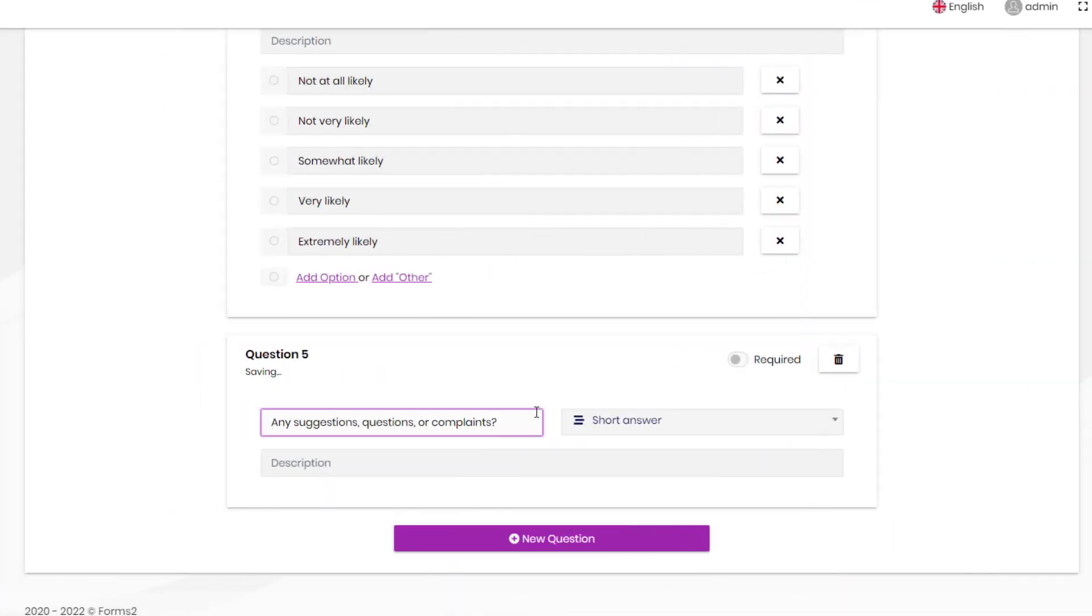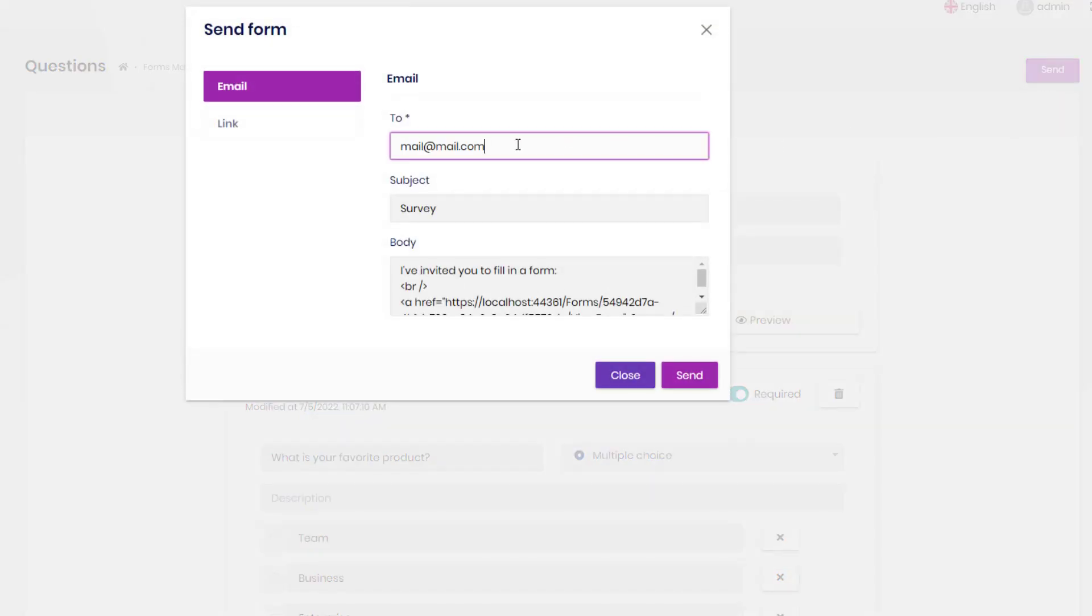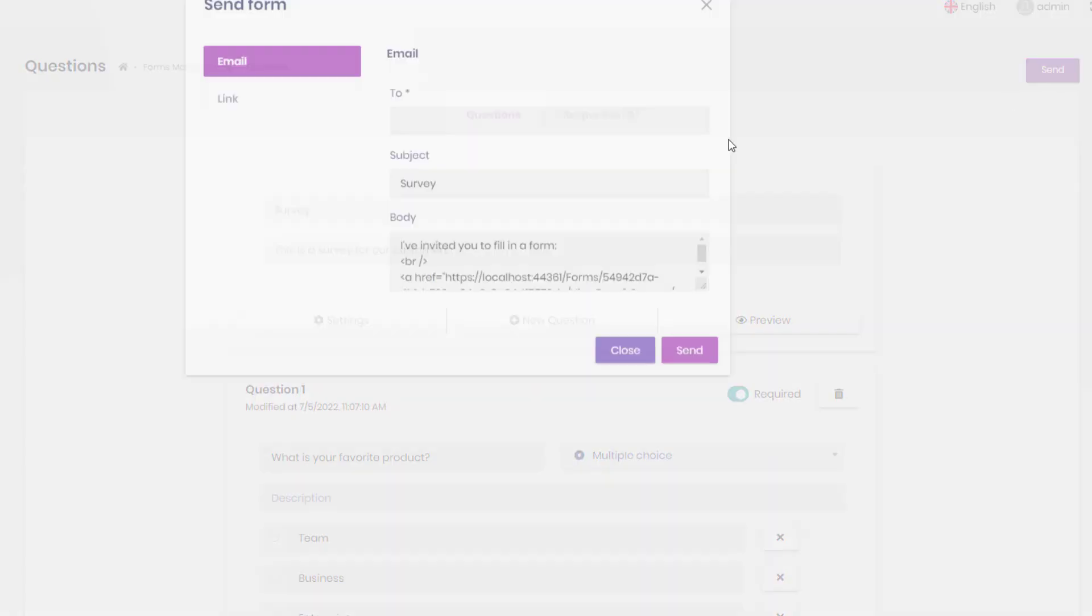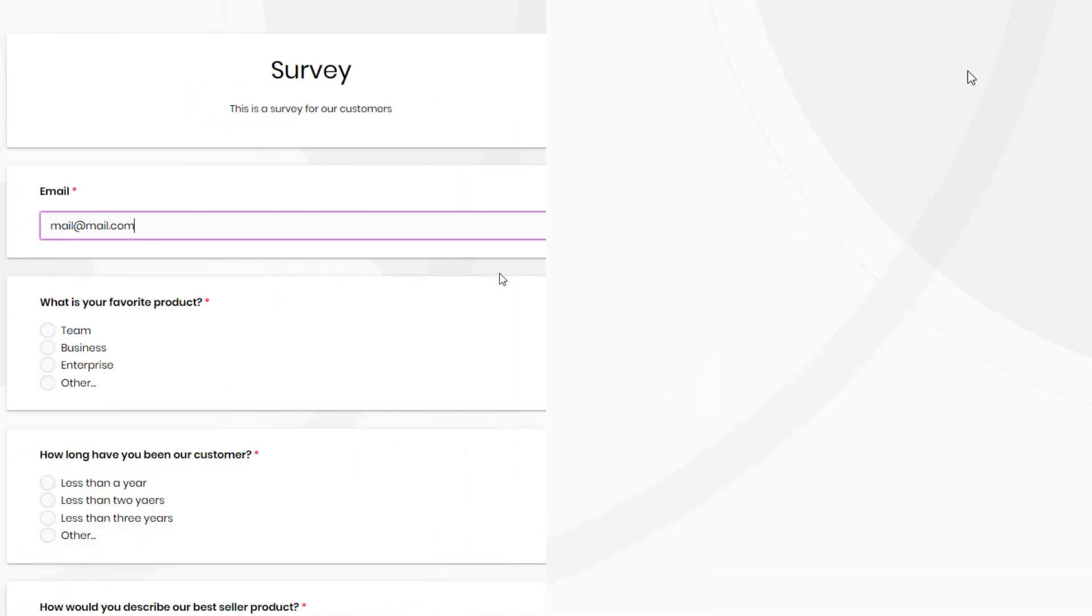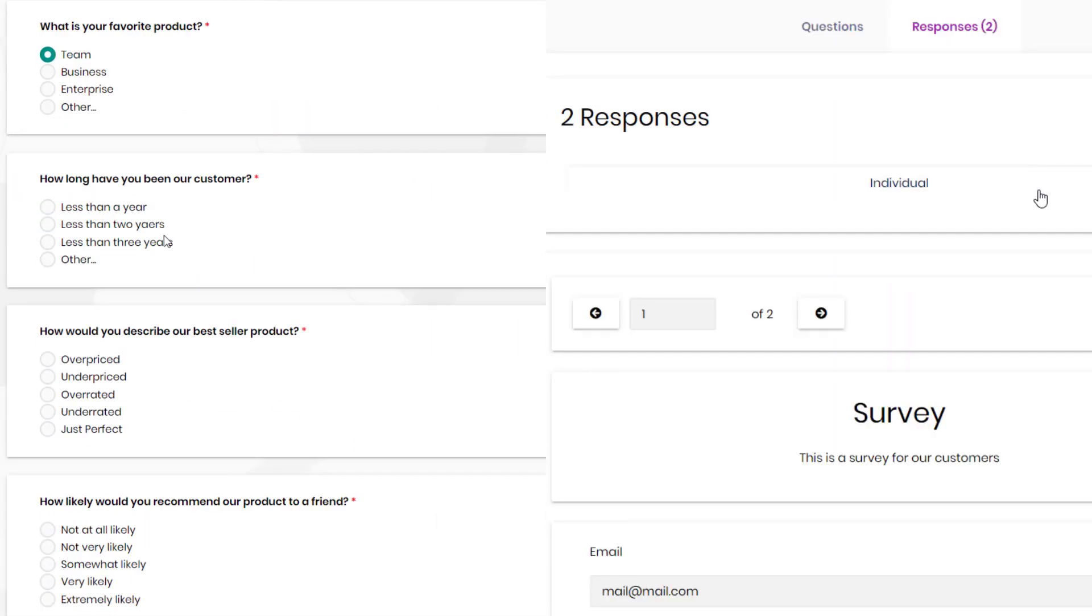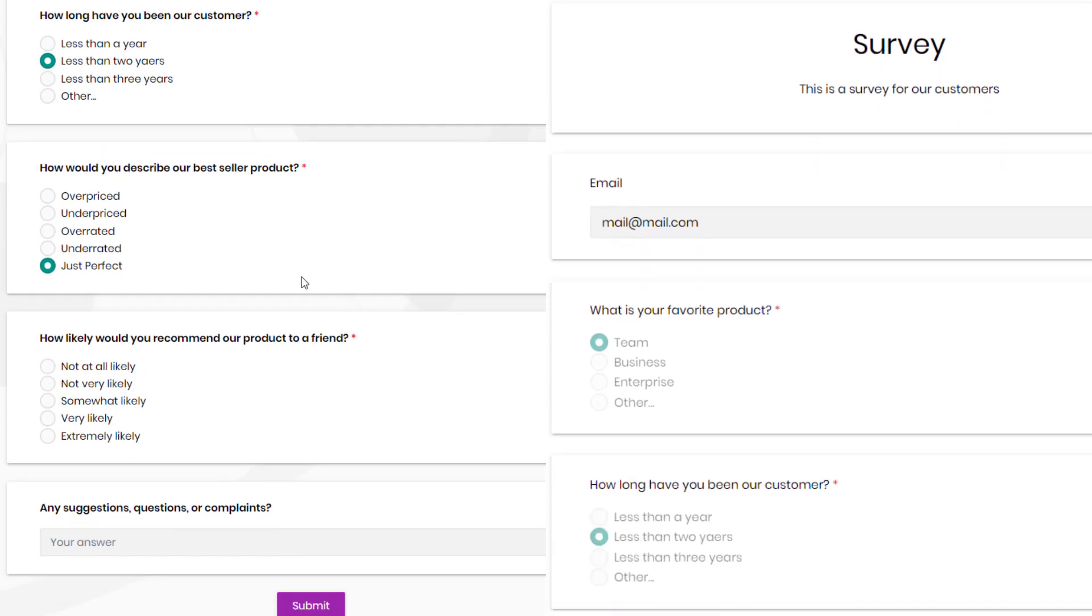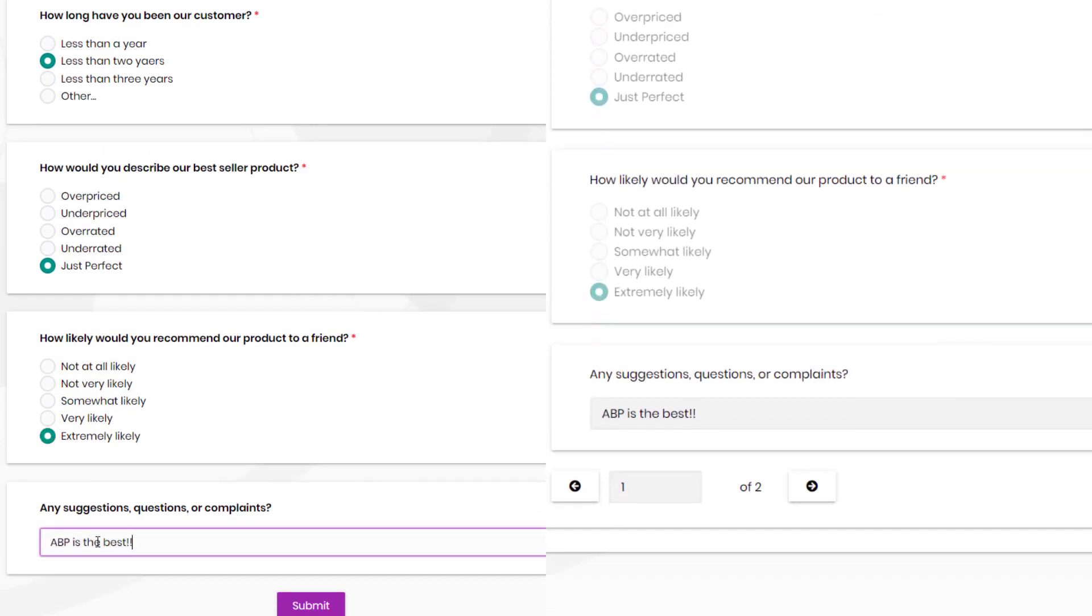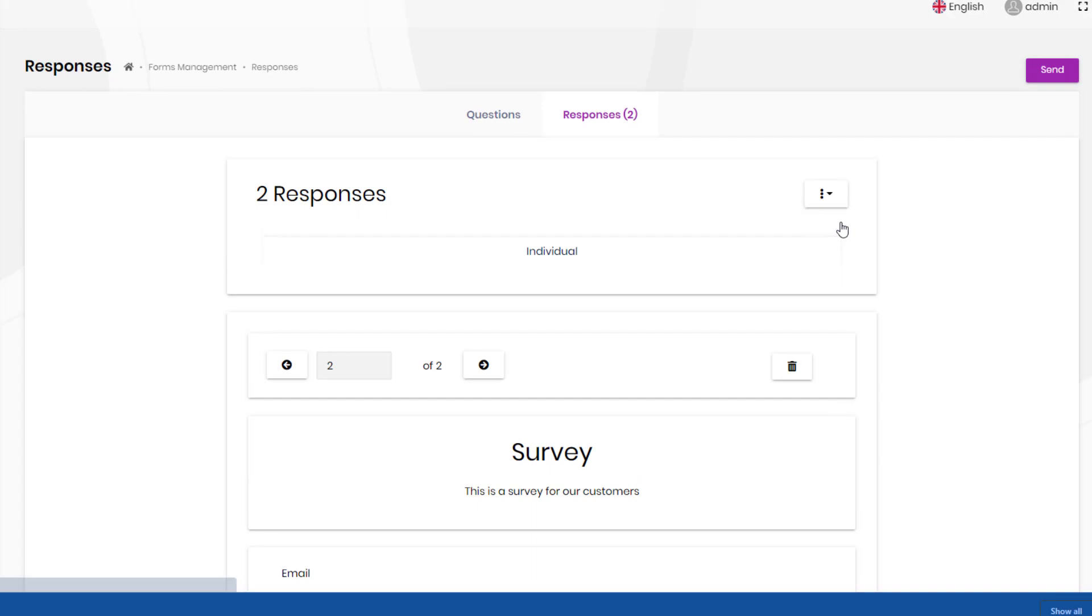You can dynamically create forms and send them to people. You'll get instant results as they come in, and you can export the results to a CSV file.